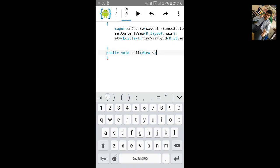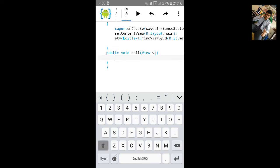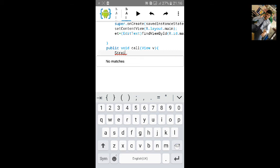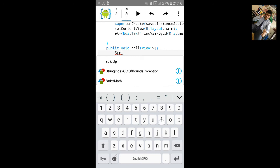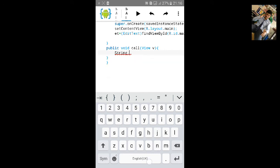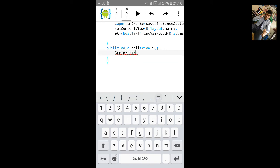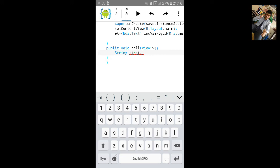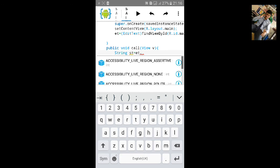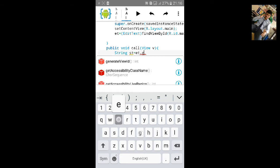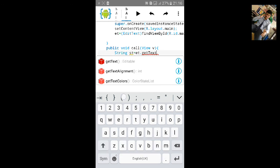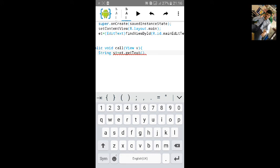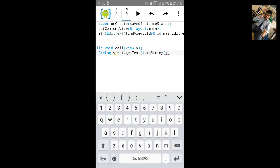Inside the curly bracket we will add String to get the text from the edit text. Type String, let's name it st equals to edit text will be et.getText, so that we can get the text from the edit text, and type .toString and semicolon.